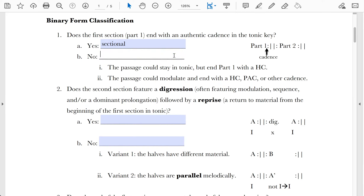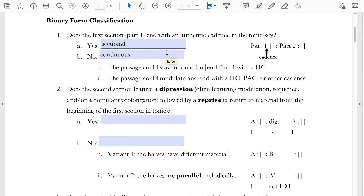In opposition to sectional forms are continuous forms. Continuous means anything else happens there — for instance, the passage could still be in tonic but if part one ends with a half cadence, it's not totally closed, therefore the binary form is continuous. Similarly, it is possible for part one to modulate, and it doesn't matter whether that modulating passage ends with a half cadence or perfect authentic cadence — if it's not an authentic cadence in tonic, it qualifies as continuous.